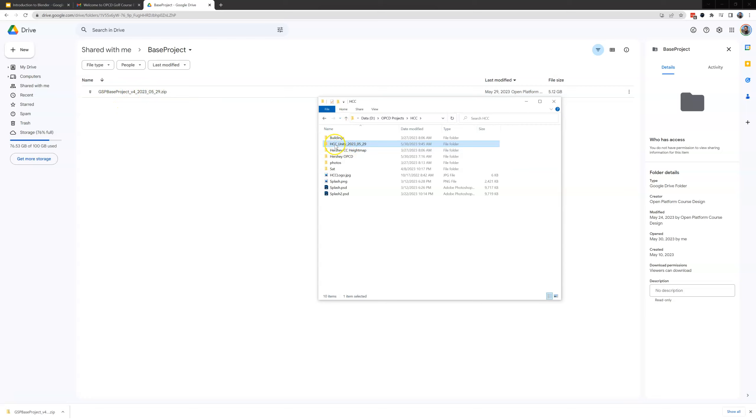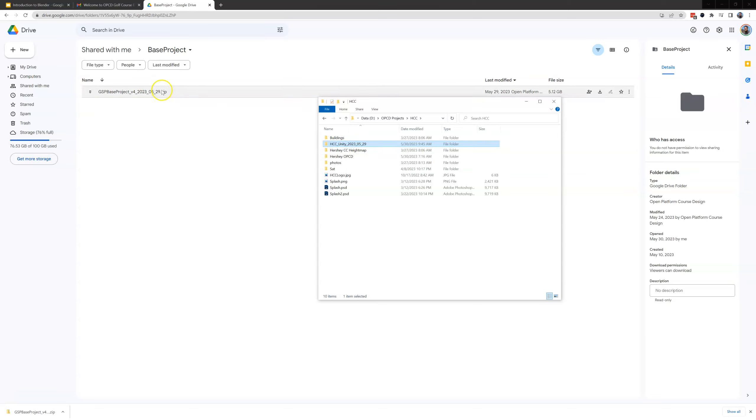So this is just the extension of the base project here. So I just need the name of my course underscore Unity underscore the date that this Unity base project was released. When you're watching this video you might have a newer version in here. Actually most likely you will have a newer version.